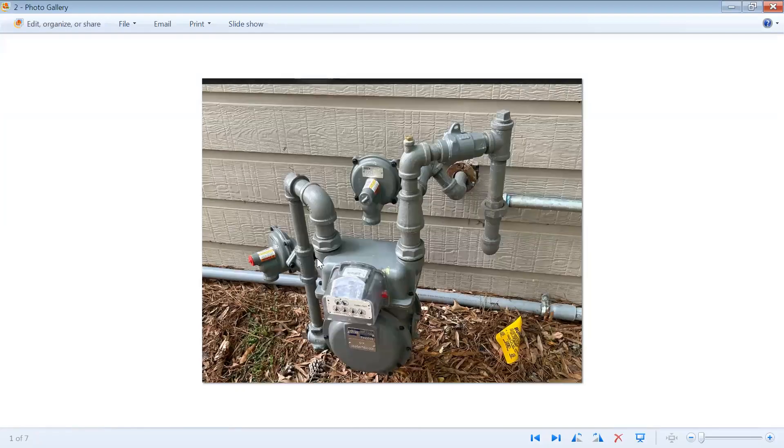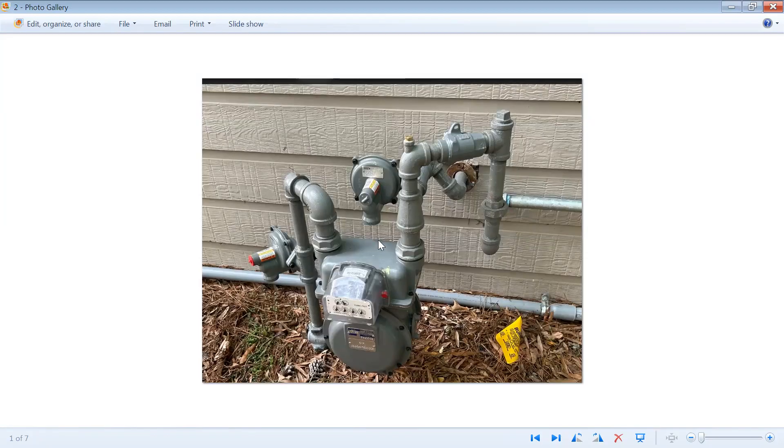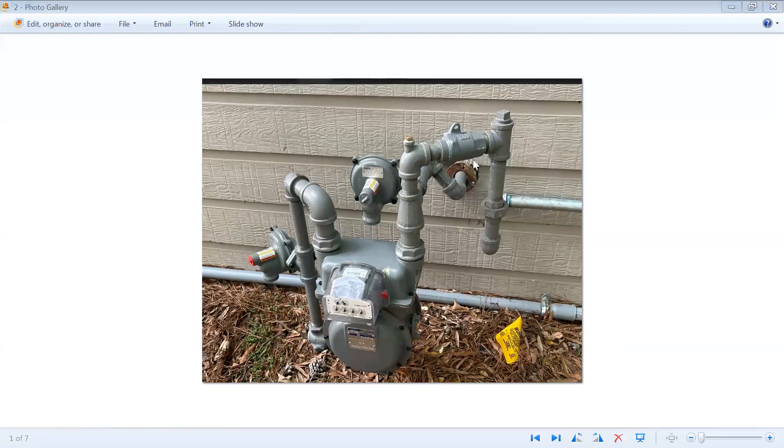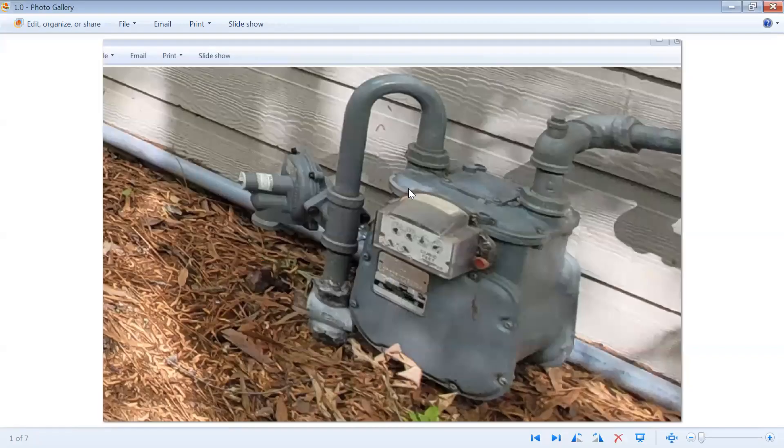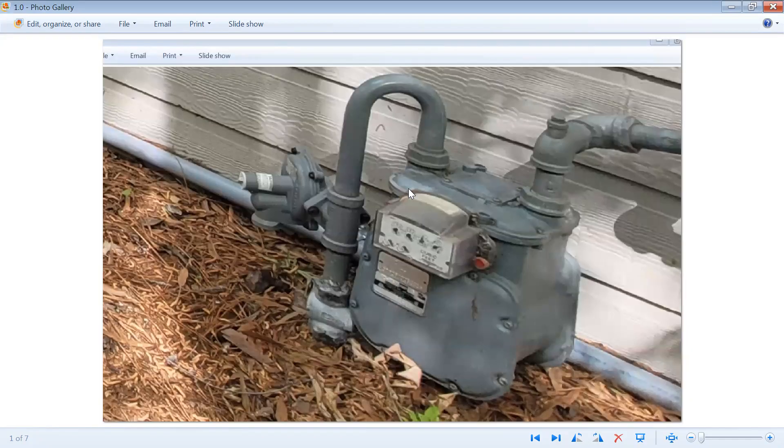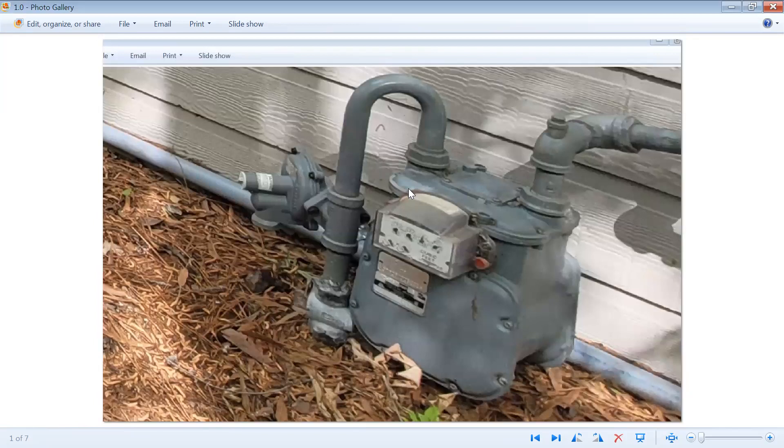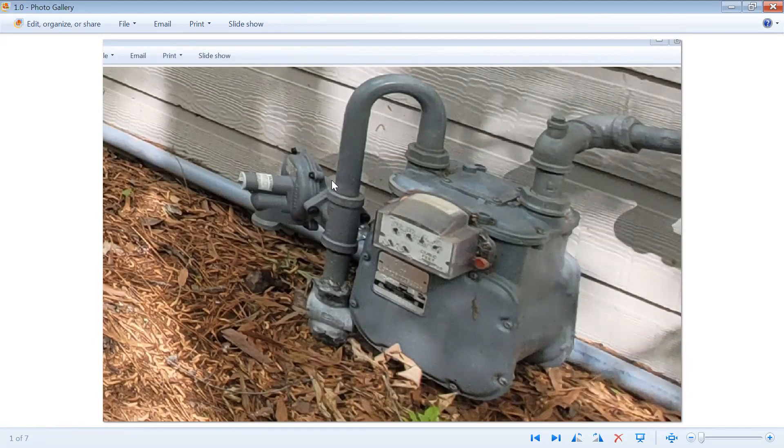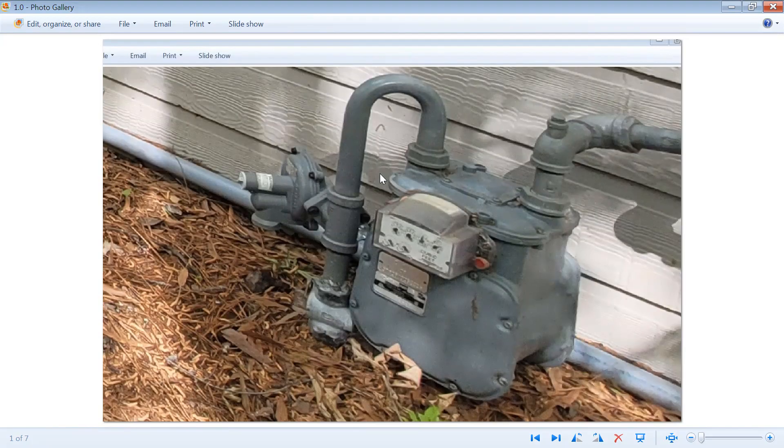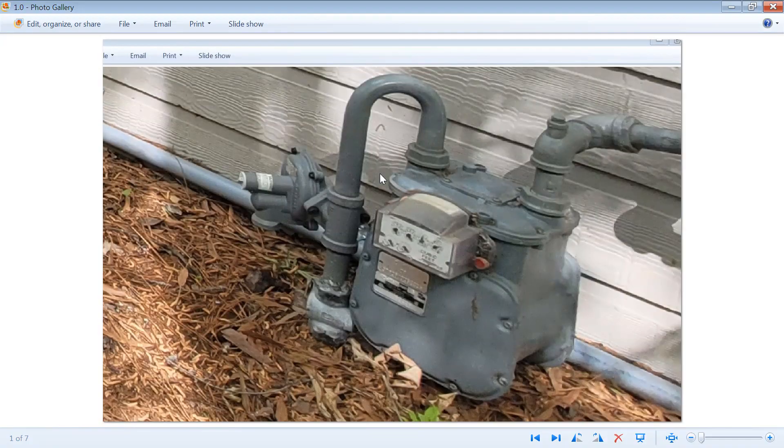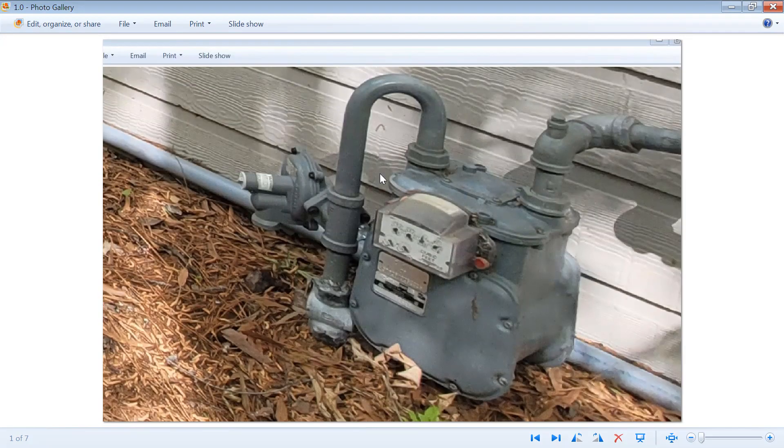Another common error is custom builders will run a single line through the house and then off that single line they will branch it off, tee it, and do a drop on the other side of the house where the pool heater and generator will be. But the problem with that is that Center Point will only install a half-pound regulator onto that meter. They will not put a high pressure regulator on the meter, and so what happens is the generator and the pool heater cannot run because they will be starved of gas.